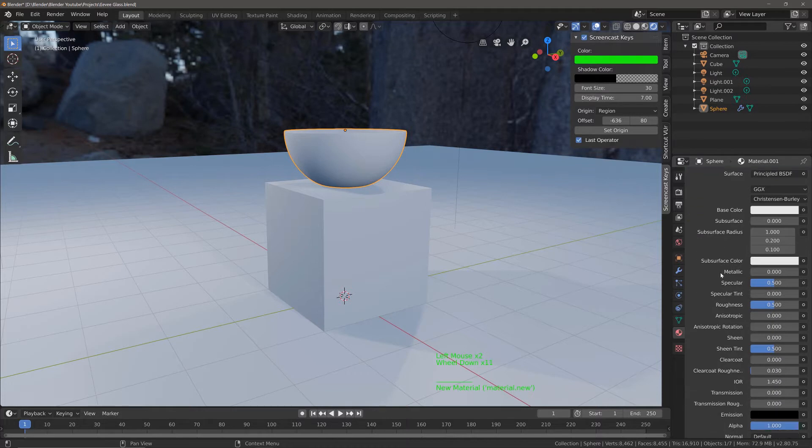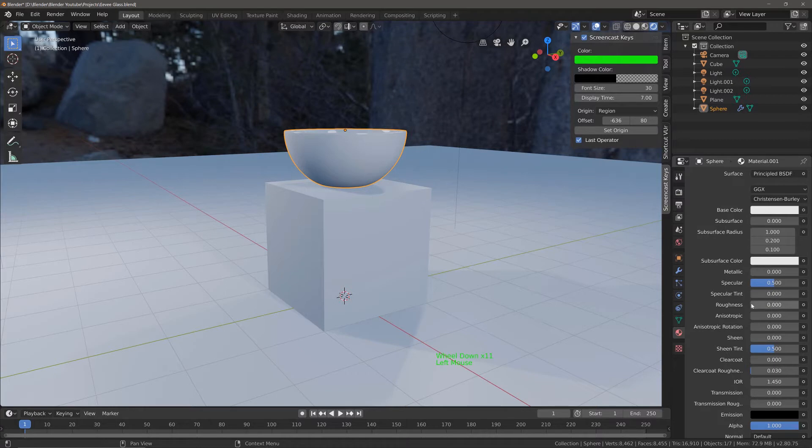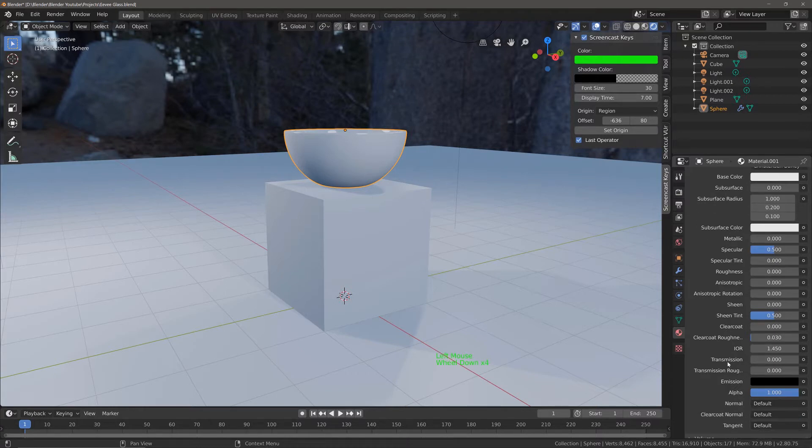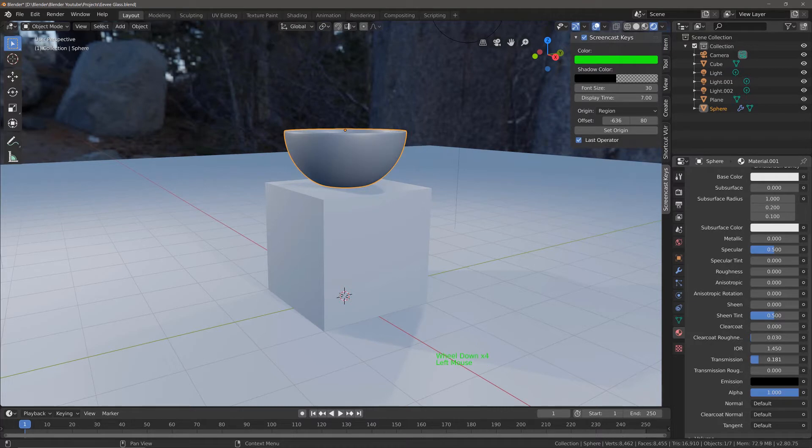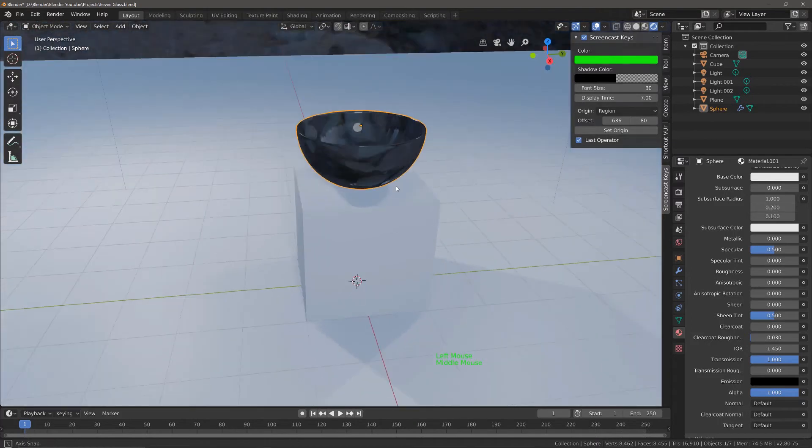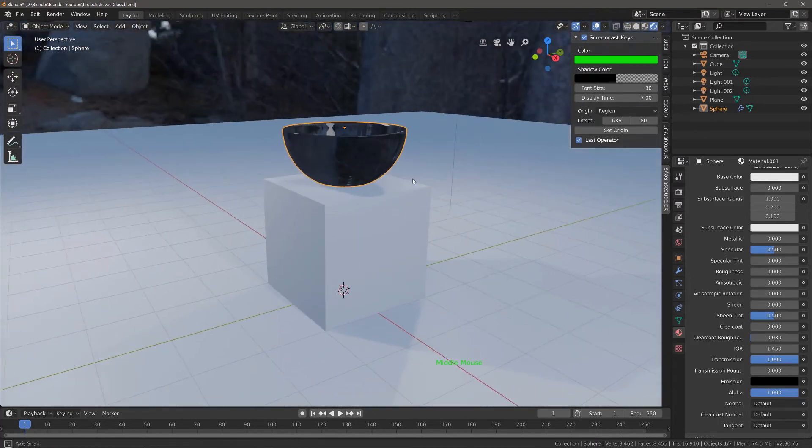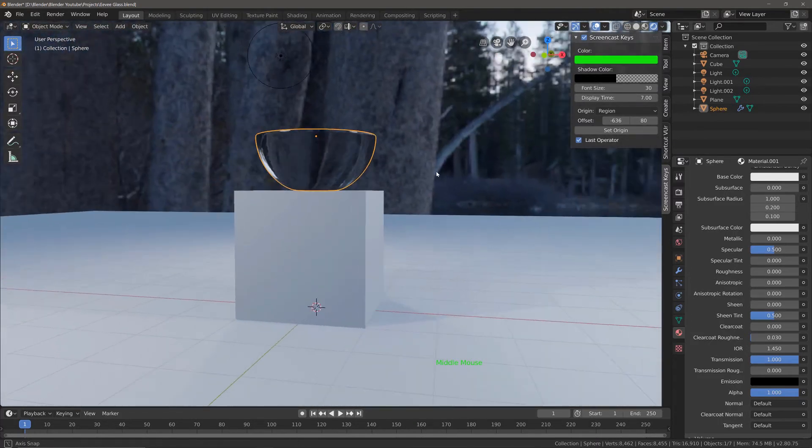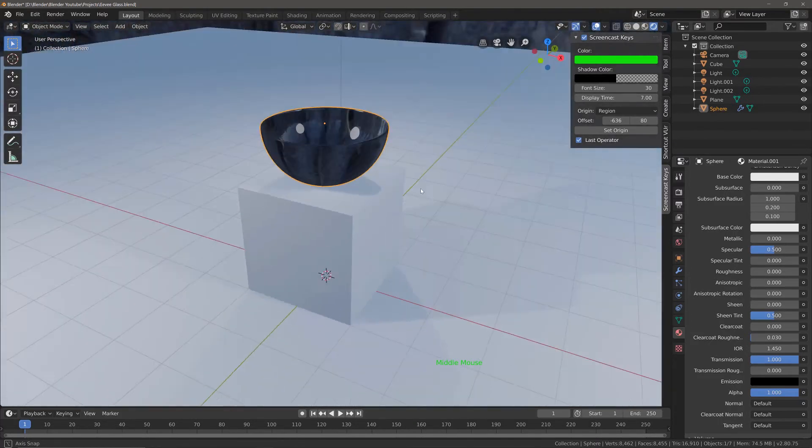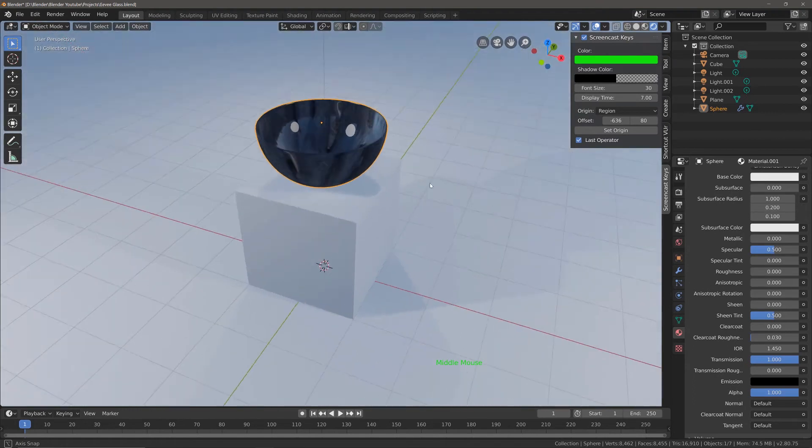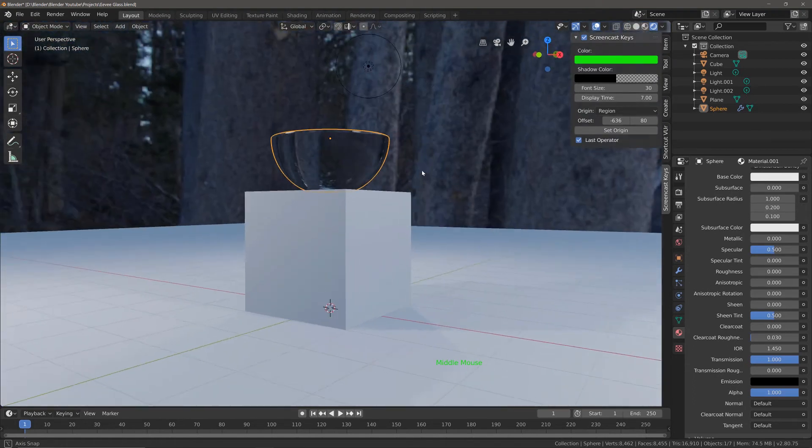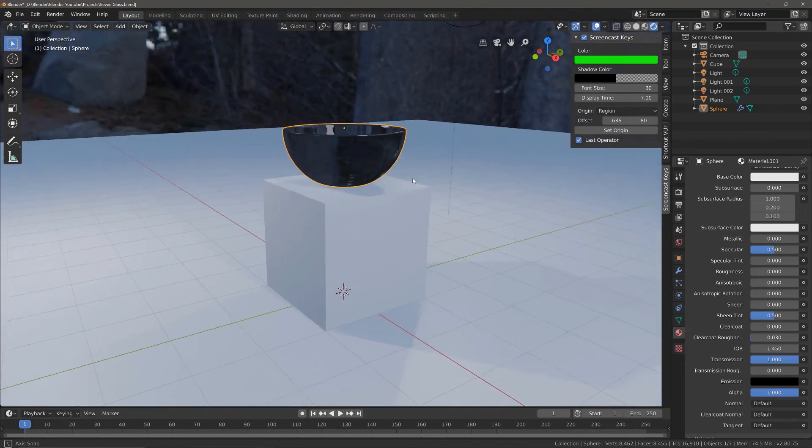We want the roughness value to be set low, if not zero, so I'm going to set it at zero. Then we want the transmission value to be set to one. You can see that already has a profound effect on the material, but at the moment we can't see through it—it's simply reflecting the environment.